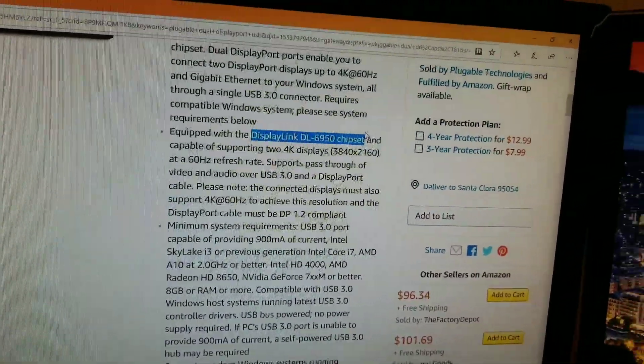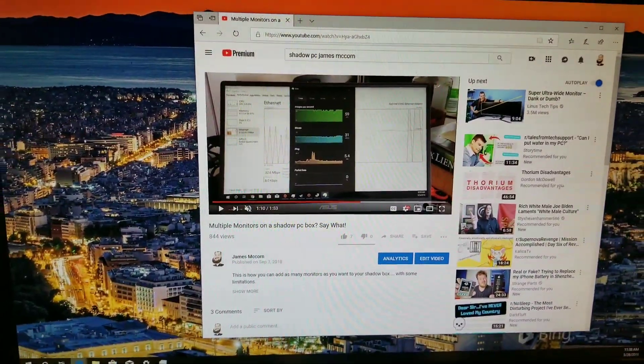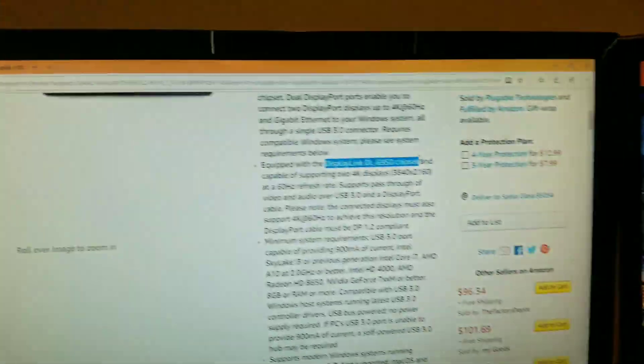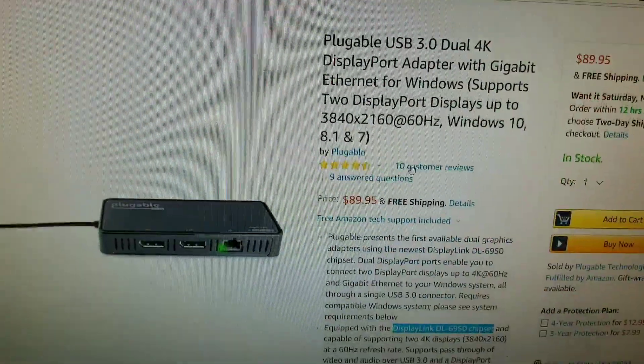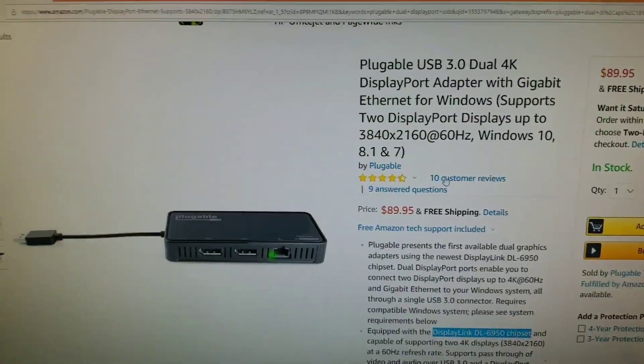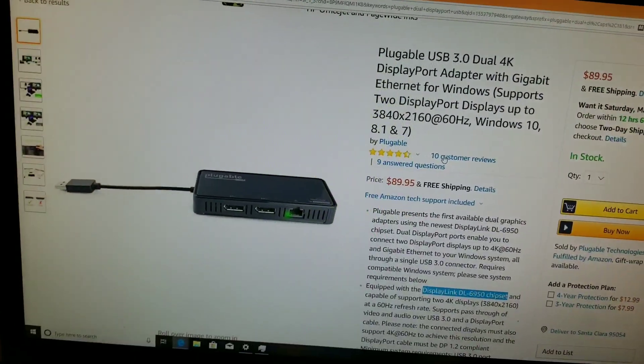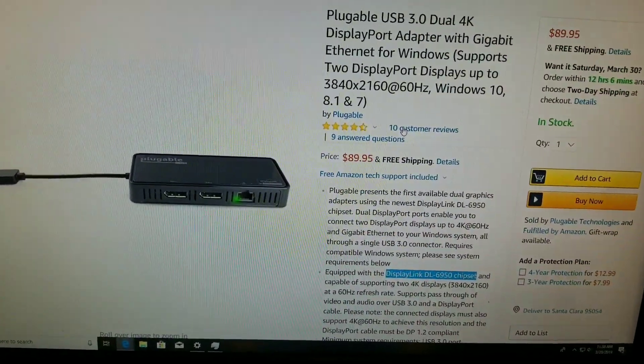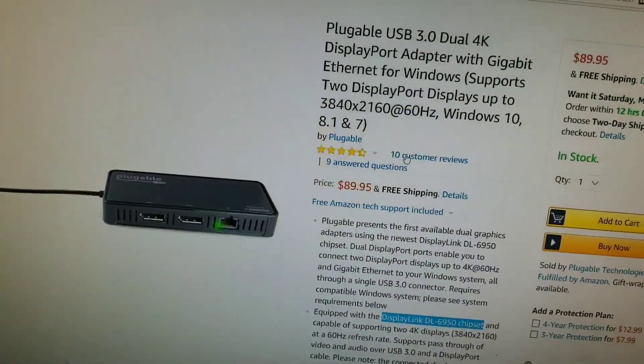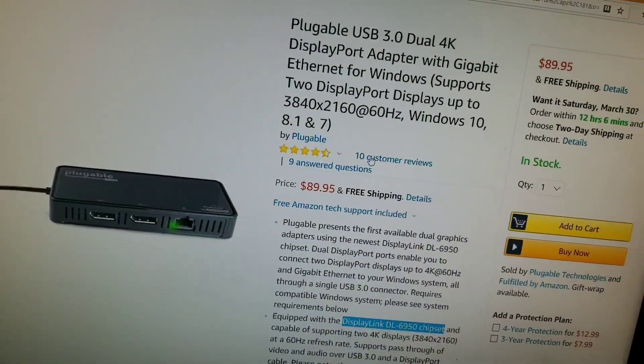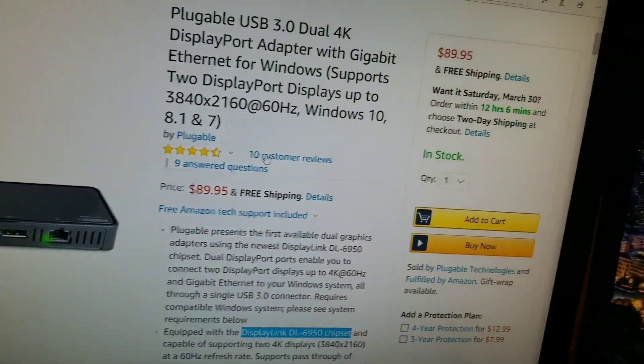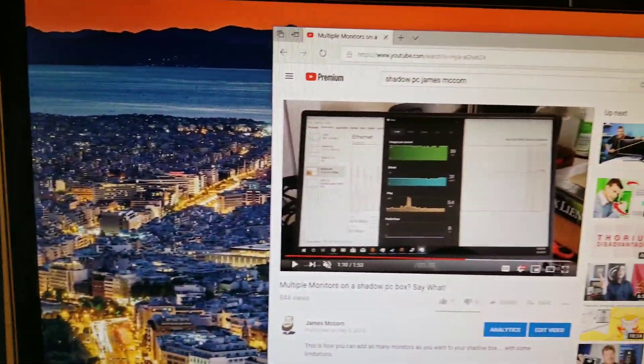And what I mean by that is this second monitor is running off of this display link device, which is running off of the USB hub, which is driving my Blue Yeti Pro microphone, and also my surround sound system, and the monitor itself.